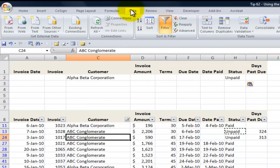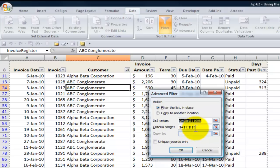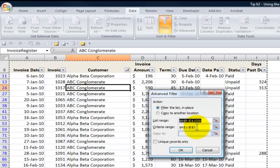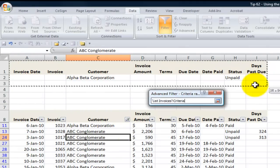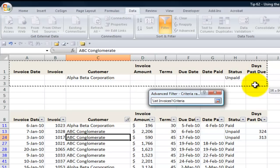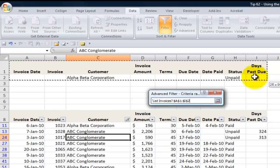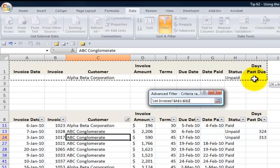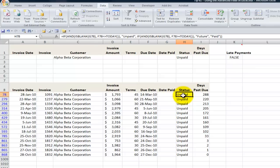Select a single cell, Data tab on the ribbon, Advanced. The list range is okay, but let's examine the criteria. From our last filter we went down to row 3 — if we select down to row 3 we would include a blank row, which tells Excel to give all records. A blank row confuses Excel, so make sure you select all rows containing the labels and criteria, but only those rows — no blank rows. When we click OK, we have not all records for Alpha Beta Corporation, only those where the status is unpaid.